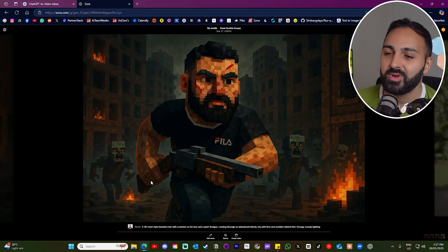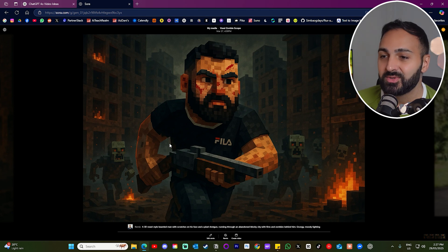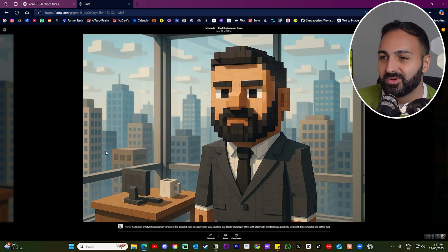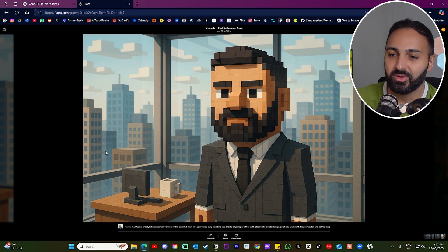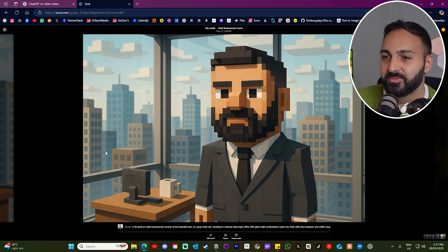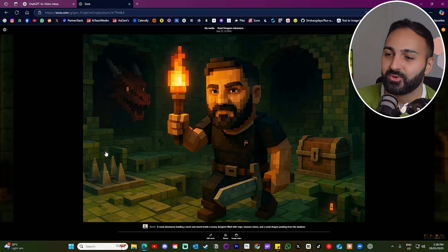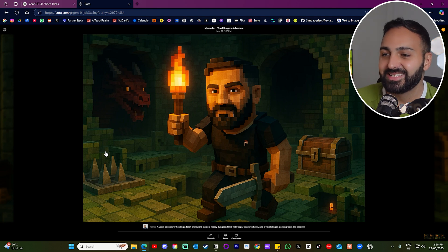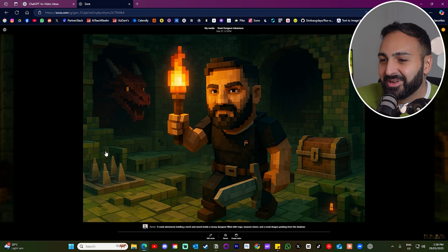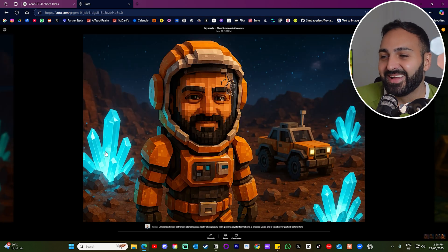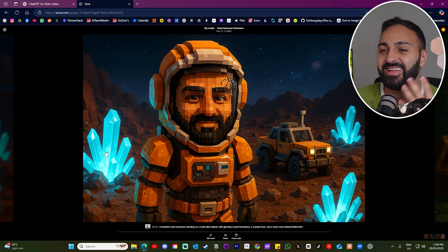Another cool thing you can do with a selfie is not only generate yourself in a different style, but also place yourself in any shot you can think of. This first example is a 3D pixel generation — just using an image of me with a prompt, and look how well it comes out. Here's another one: I'm in a different setting wearing something different — now I'm a wizard, still keeping the pixel theme. There's even a Minecraft-style one that literally has my filler logo on it. Then I'm like an astronaut, and everything just looks so cool, matching my face and eyebrows.